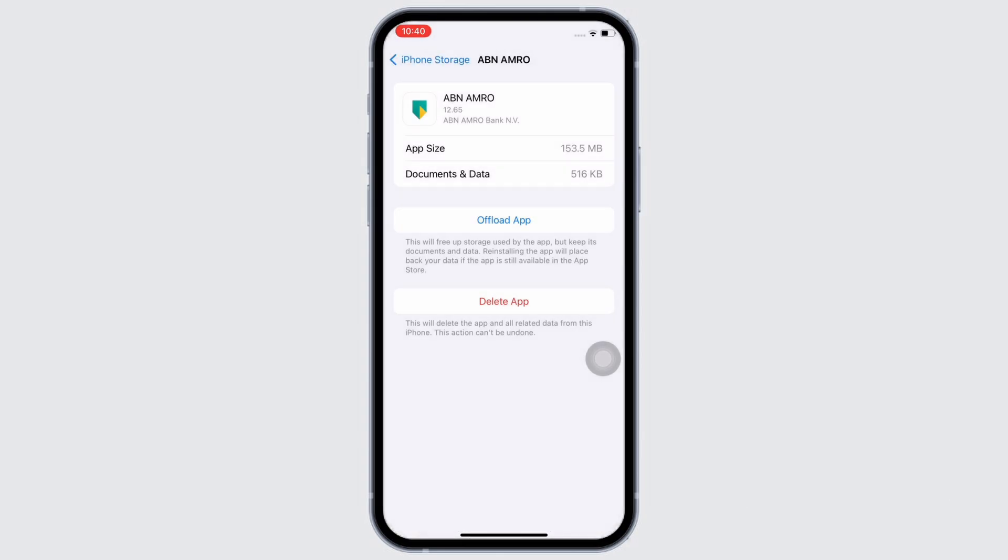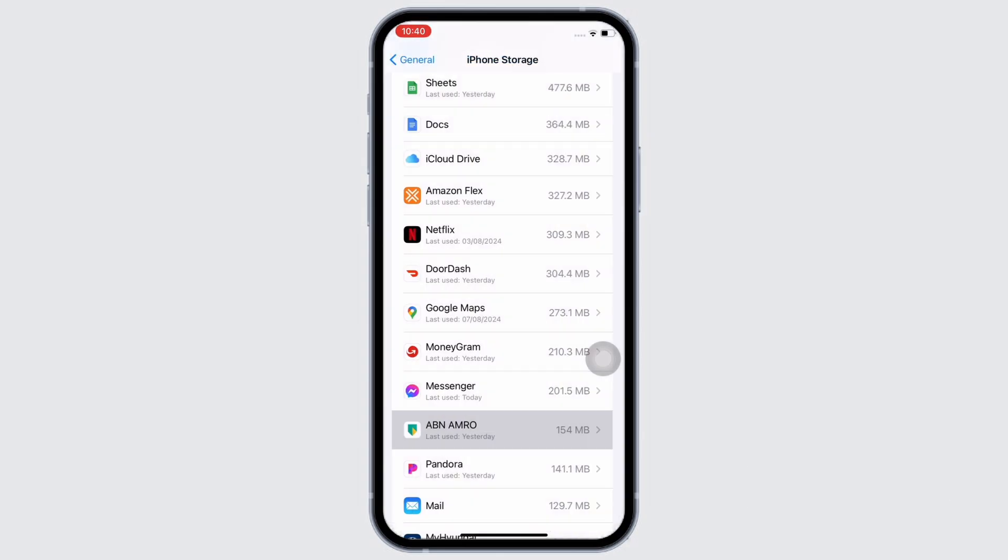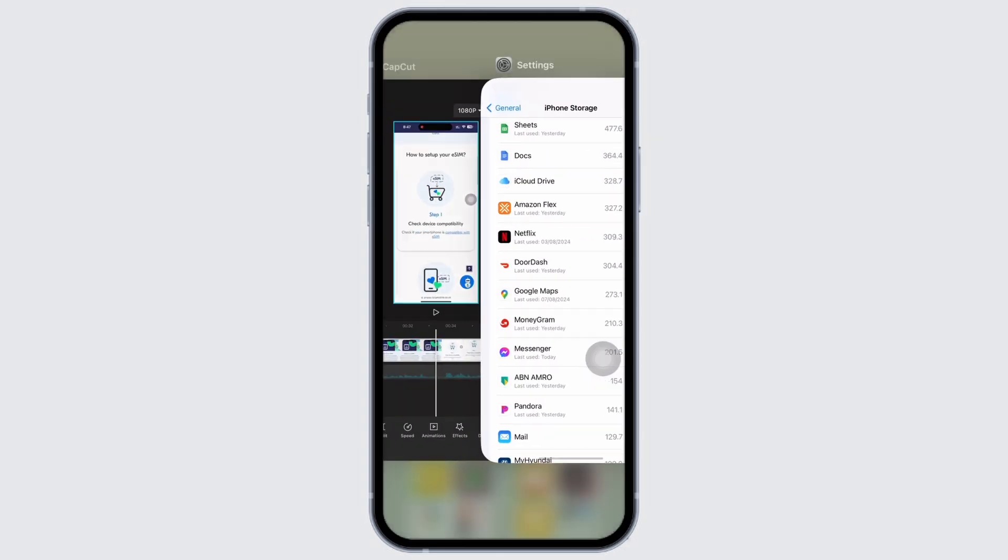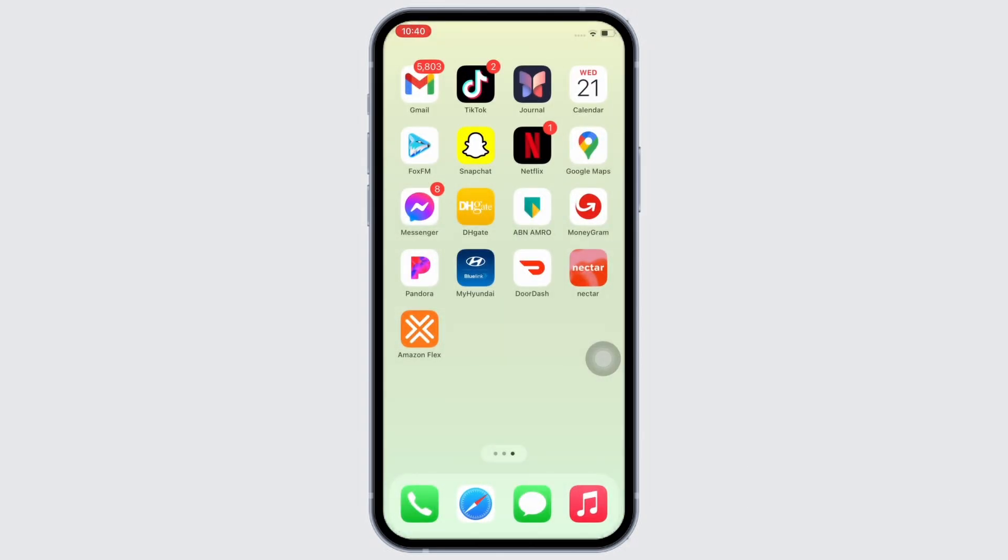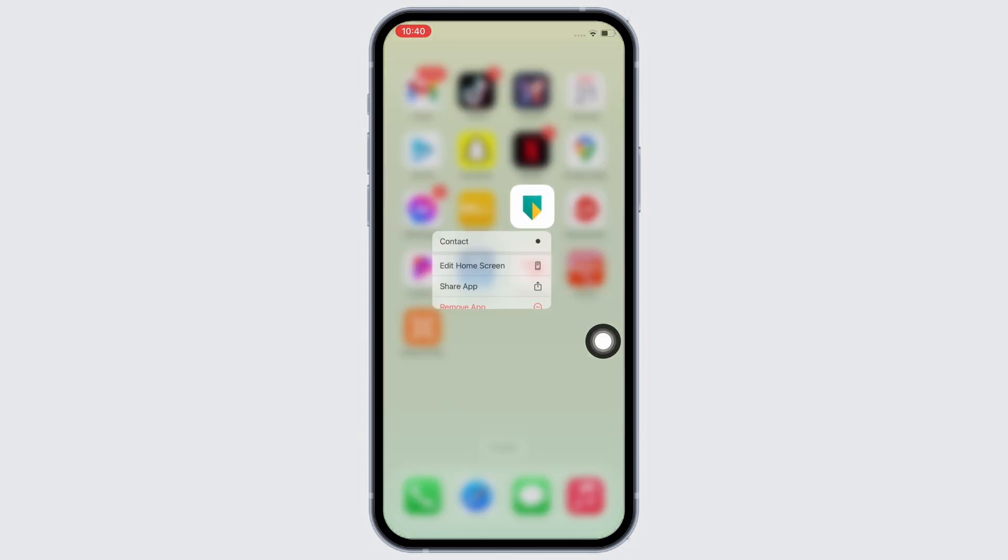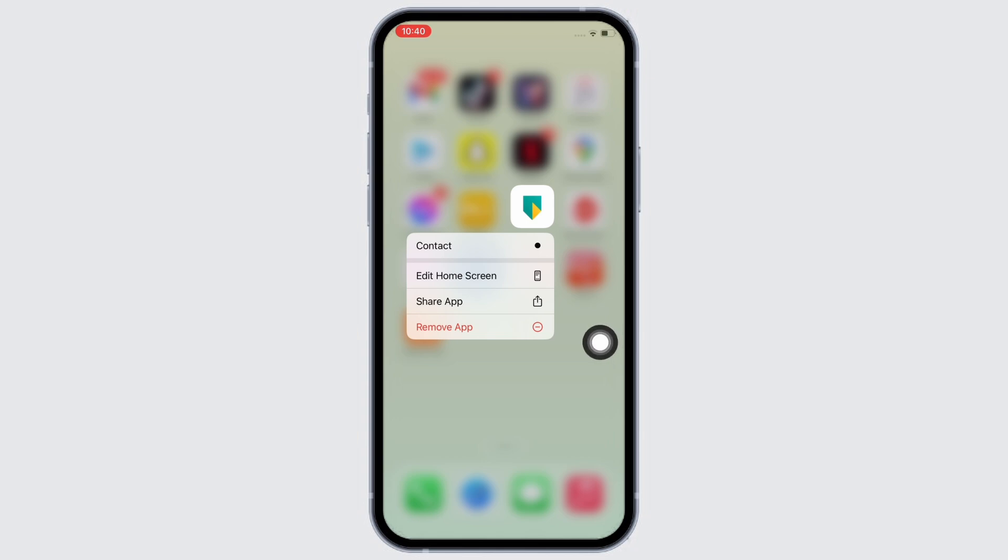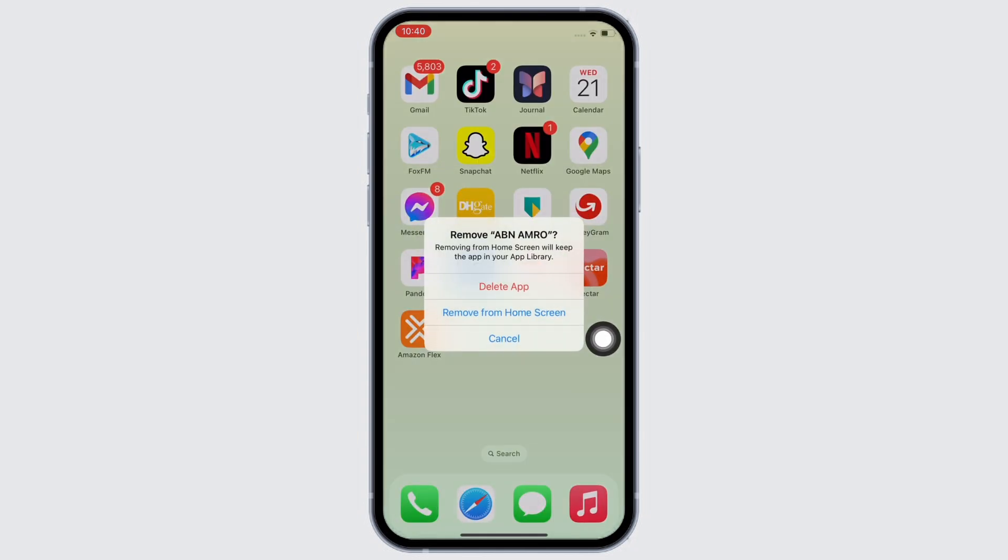And if your issue is still not fixed, try to delete the app and reinstall the app again. To delete, go to your home screen and tap hold on the ABN AMRO application. You will see the remove app option, tap on that and then tap on the delete app option.